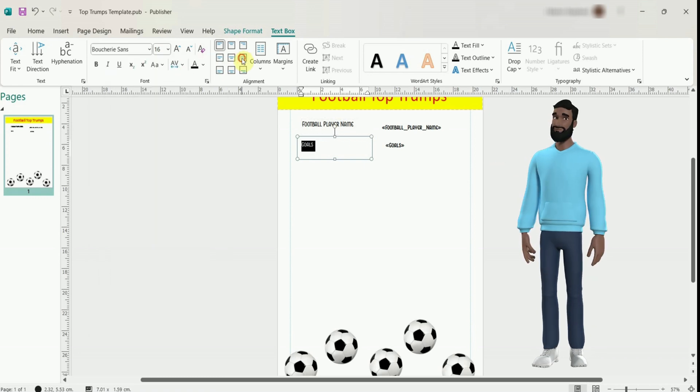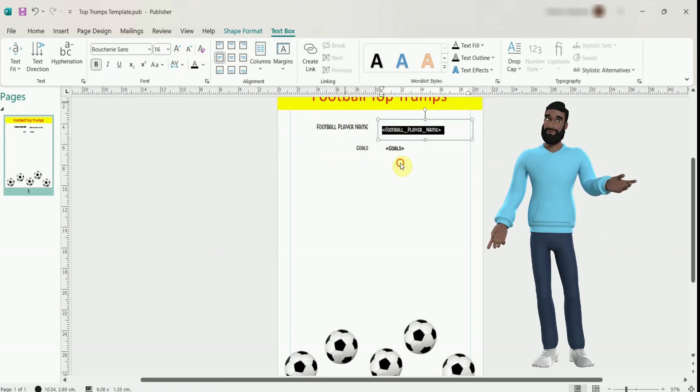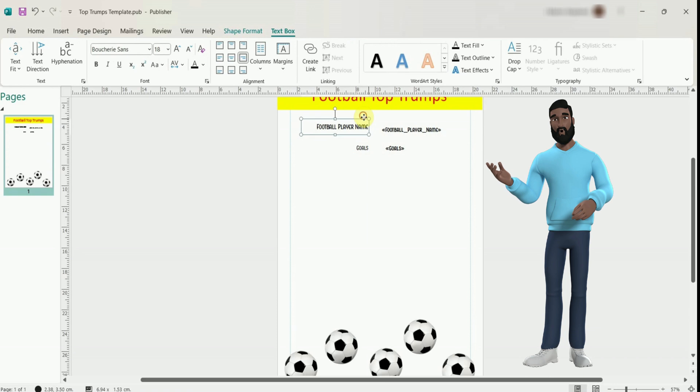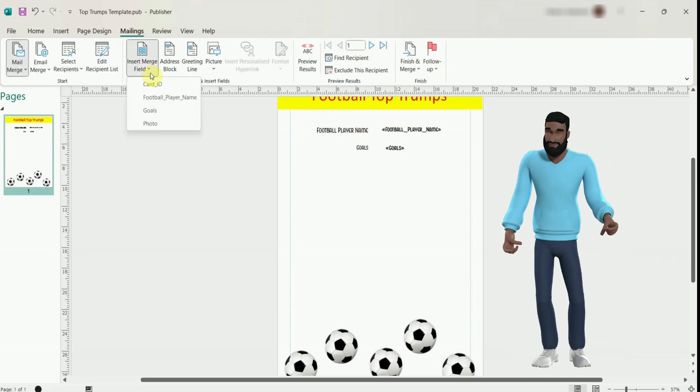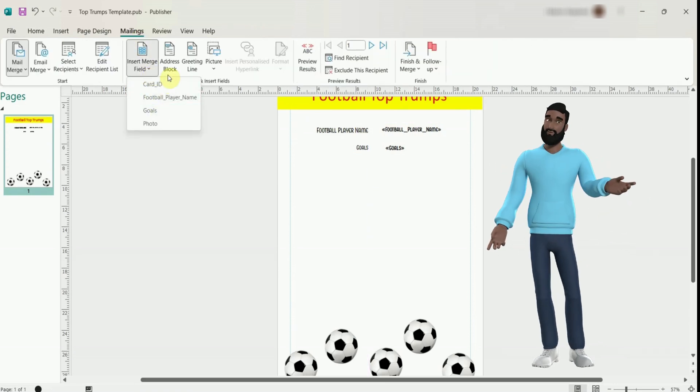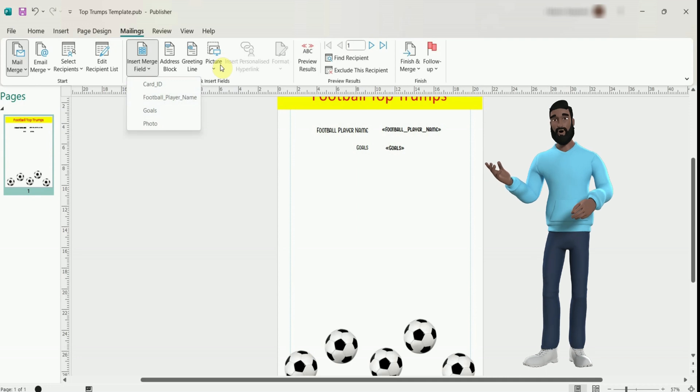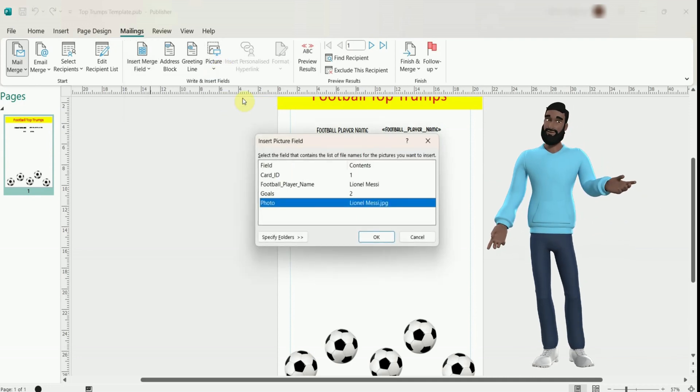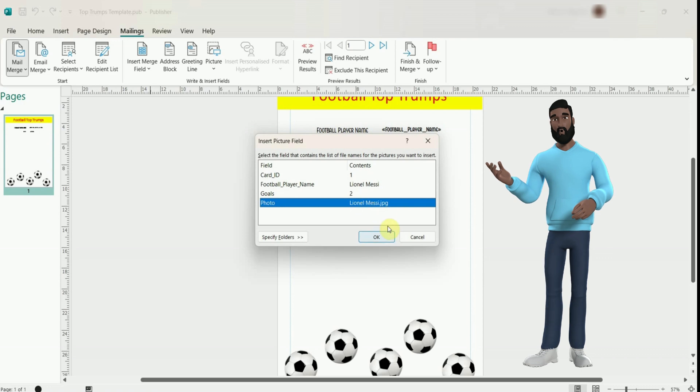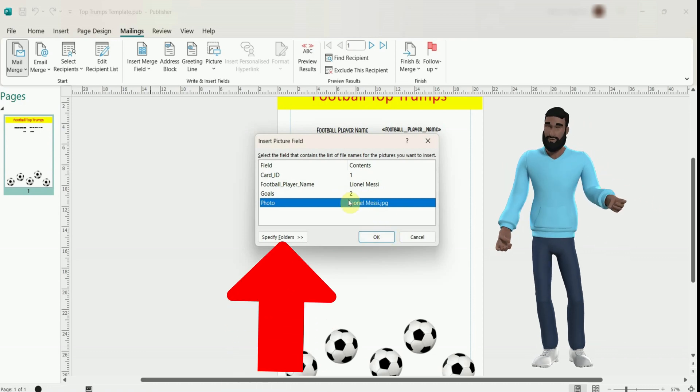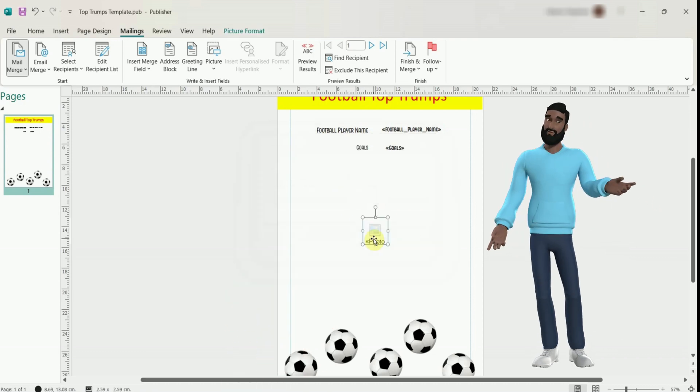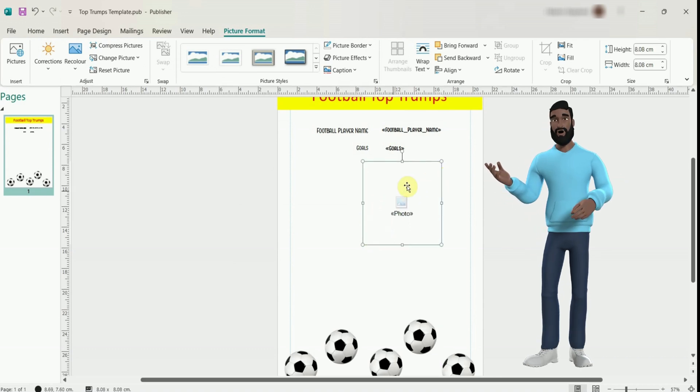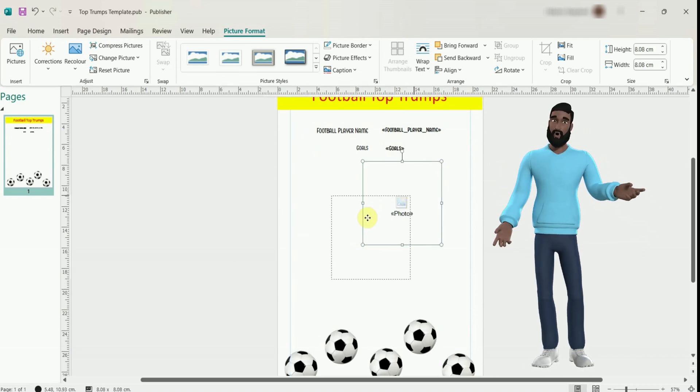It's worth considering the alignment of text to make it easier to read the Top Trumps card. So to add an image you don't go to insert merge field. Instead, you choose picture then insert picture field. If you need to tell Publisher to look in another folder you can press specify folders but if you have everything in the same folder just press OK. You can resize and move the image just as you would text.